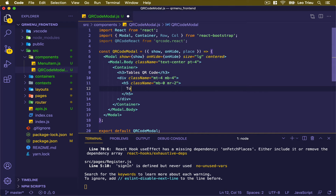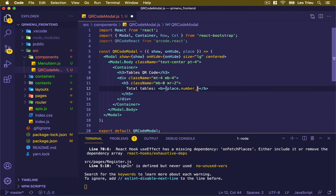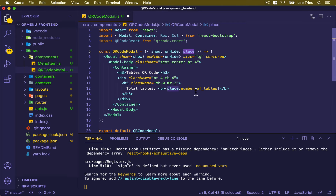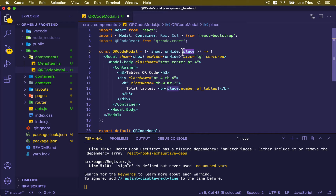In here, just create the text — for example, 'Total tables', displayed as a bold tag. And here we need to pass place.numberOfTables. Remember that each place has a property named numberOfTables. For example, if your restaurant has 10 tables, it should display 10 here. That's why this component needs to know the place and also needs a show parameter — true or false — to know when to show or hide it.